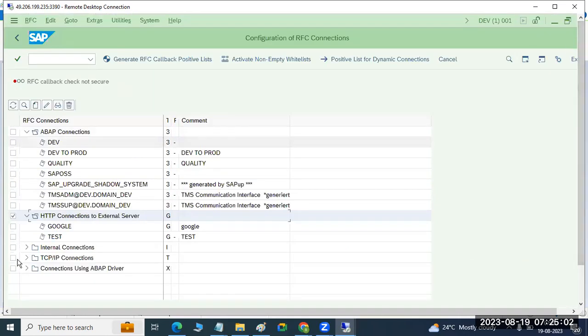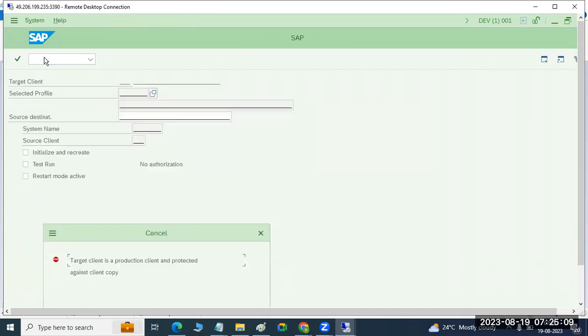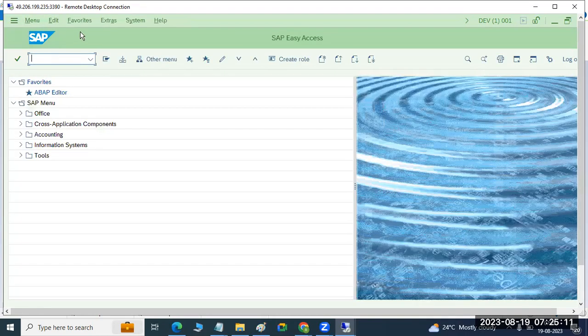You already created something — quality, you created. Go to SCC9 transaction code.